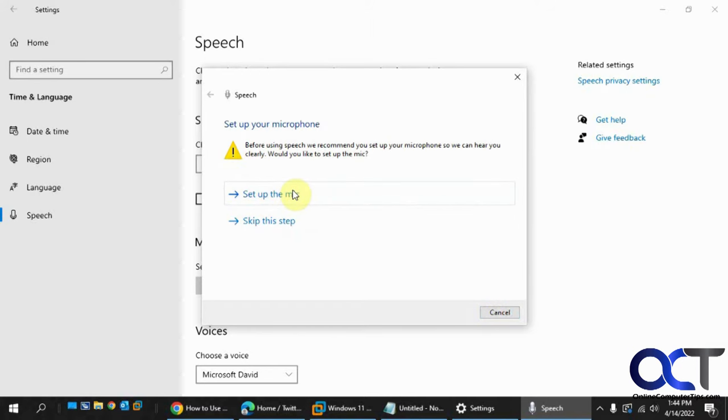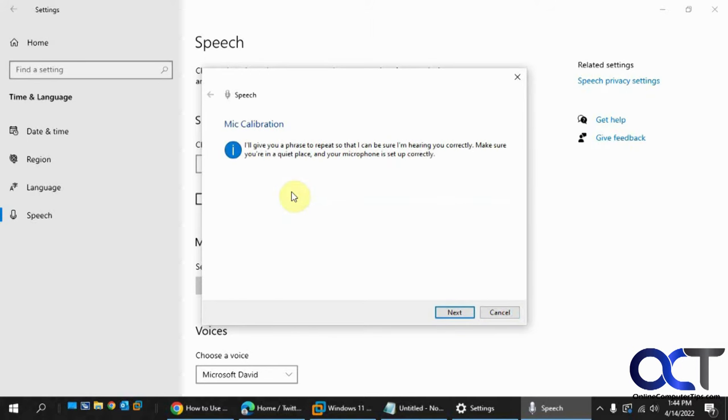Then I want to set up the mic. Now it's going to give me a sentence to read, and then I'll read it aloud. Then I'll use that to help me set it up.